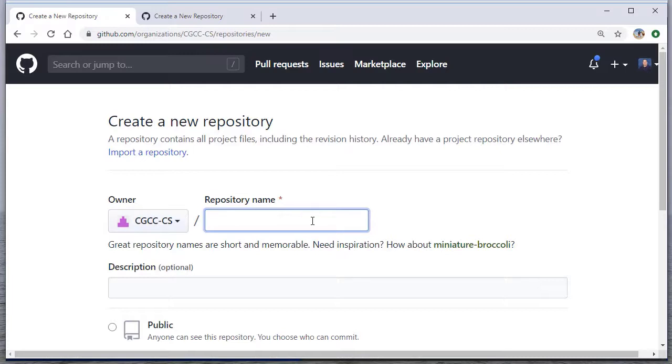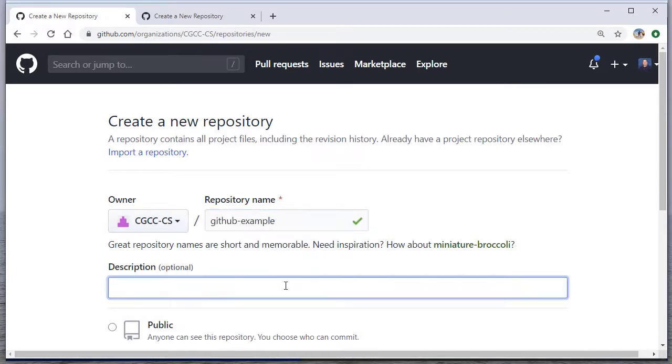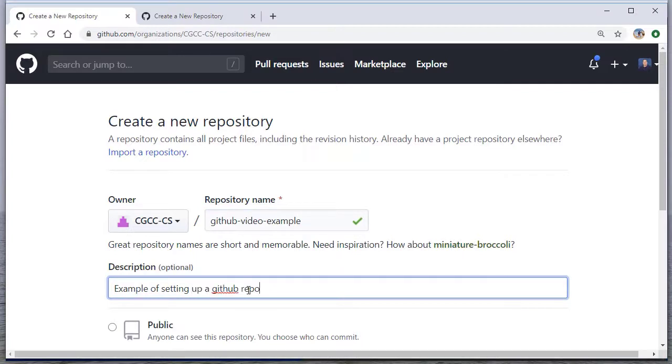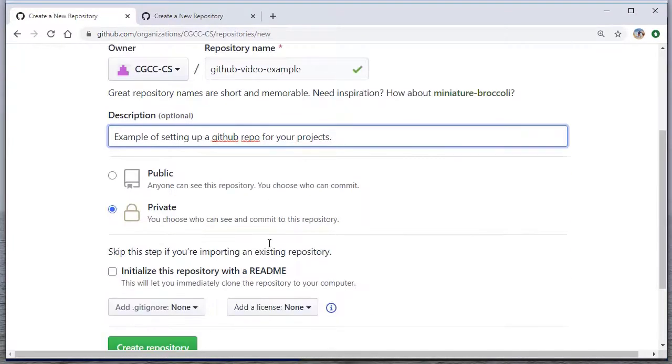I'm going to call this GitHub-example, and I'll add a description here. I'll just say example of setting up. Actually, I'll say GitHub video example, and as we scroll down,